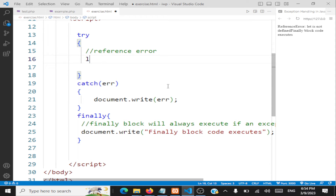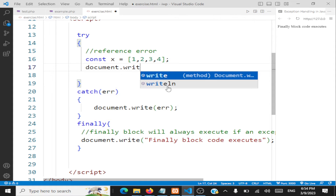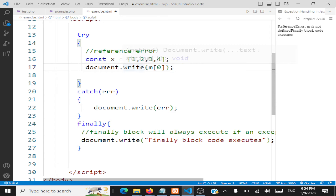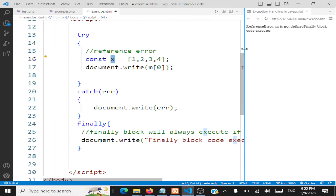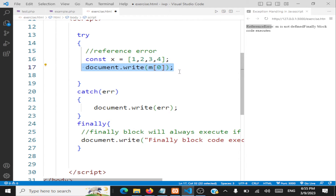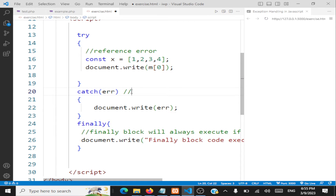I'll declare a constant array x equal to [1, 2, 3, 4]. Now I will write document.write using m[0], but m is not even declared — this is x. So I'm getting a ReferenceError. You can see in the output that ReferenceError is being shown. JavaScript is throwing this exception because it doesn't understand what m is. A ReferenceError object is being thrown, and it has a 'name' field containing the error name.